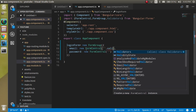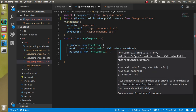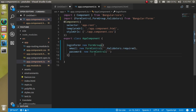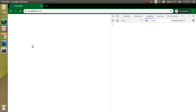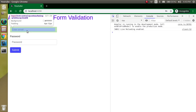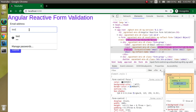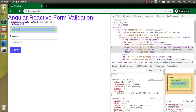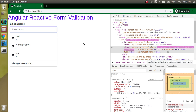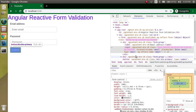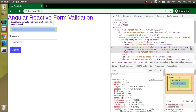Now let's apply a required validation on the email field using Validators.required. After applying it, if we check the form in the browser, the form shows as invalid. If we type something like 'test123', the form becomes valid. If we clear it again, it goes back to invalid.